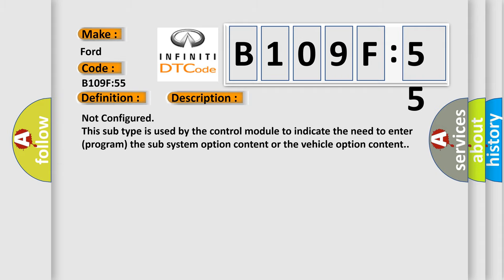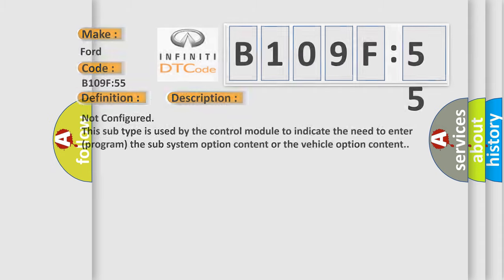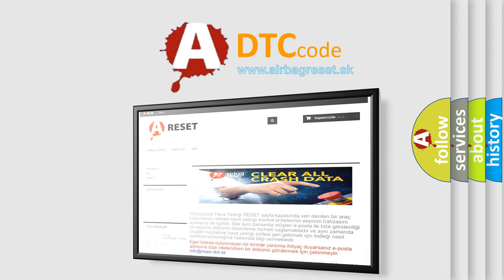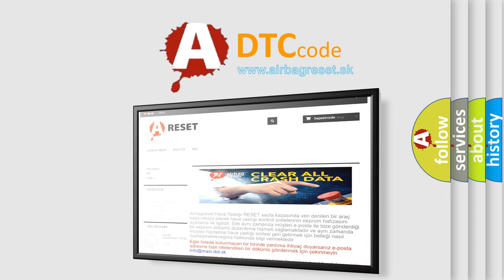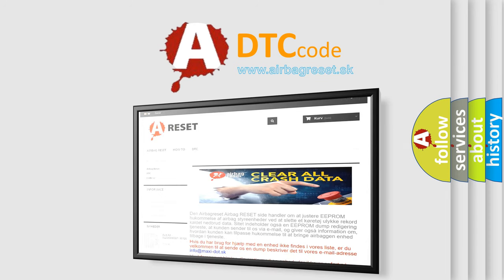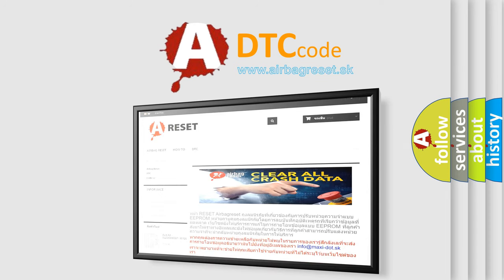The Airbag Reset website aims to provide information in 52 languages. Thank you for your attention and stay tuned for the next video.